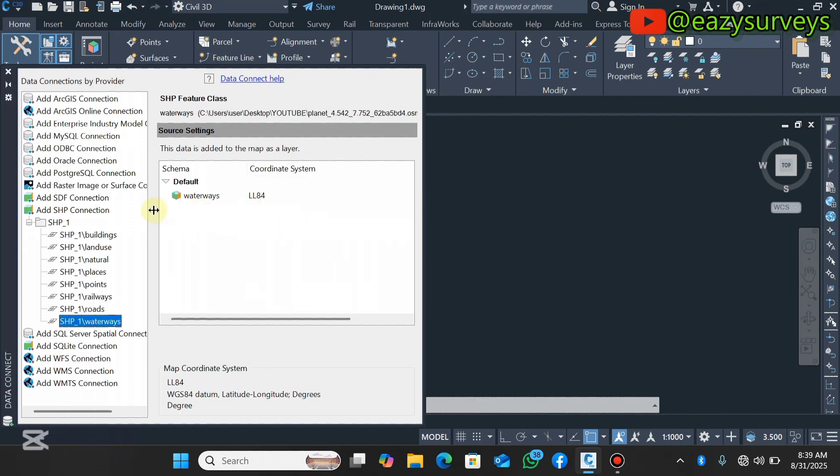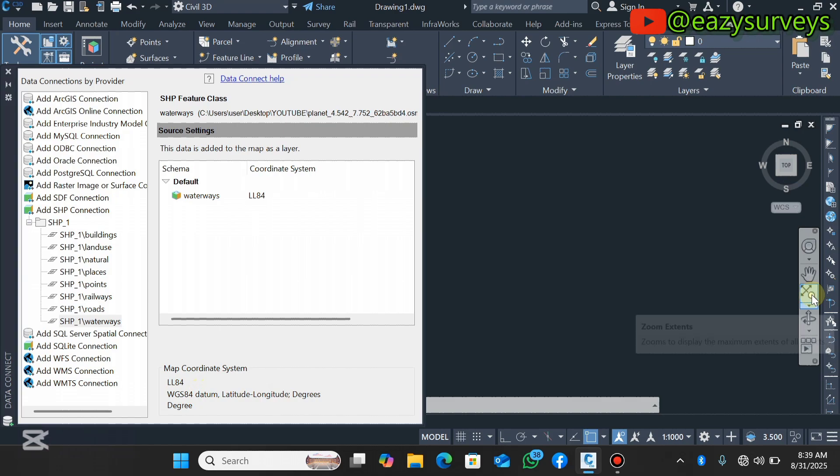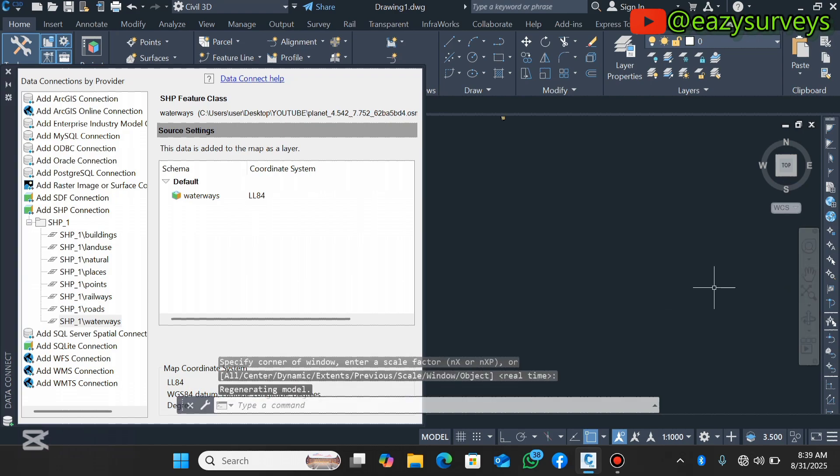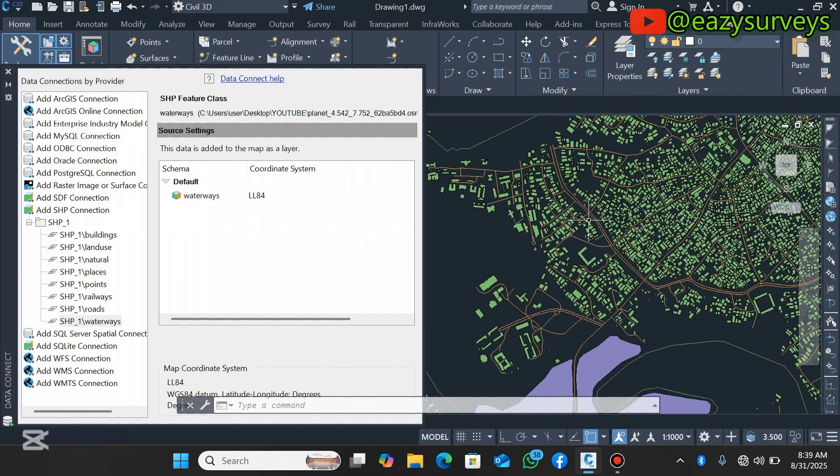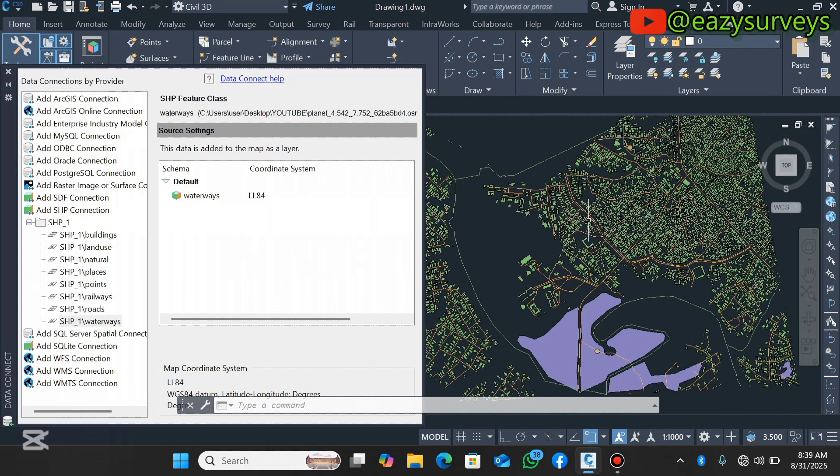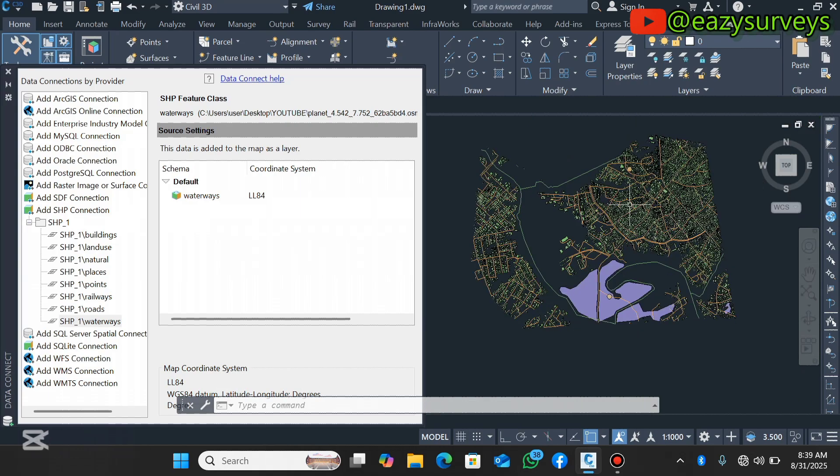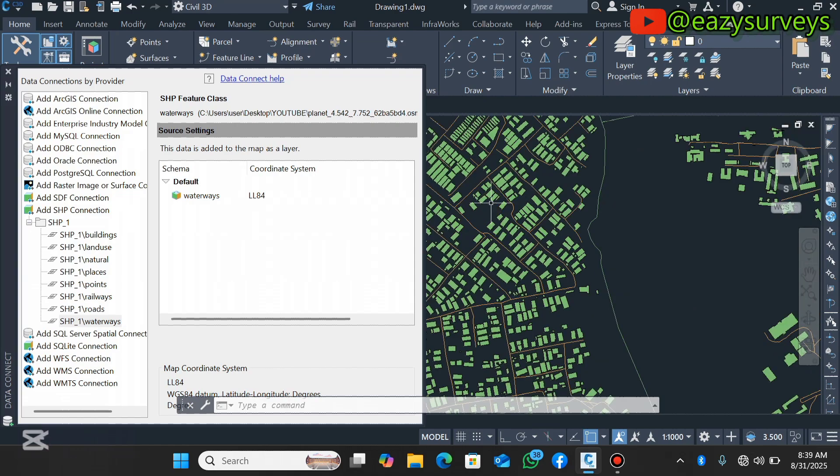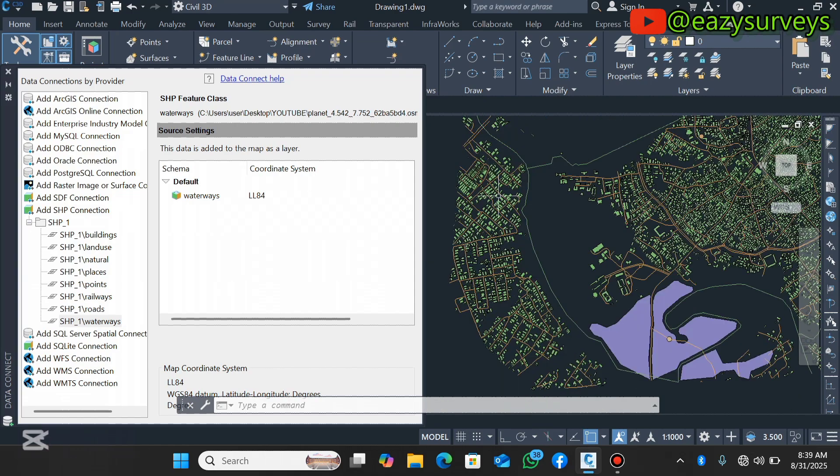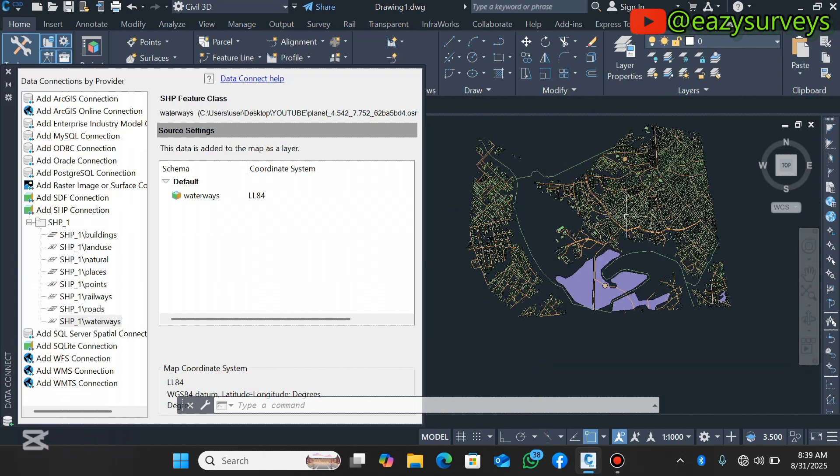When you're done selecting all shapefiles or any class of interest, click on Add to Map. If you can't see this option, click on the dropdown arrow there. Automatically it's going to add all the layers and detect the coordinate system. Click on the zoom extent icon and here it is.